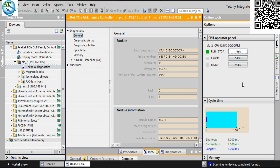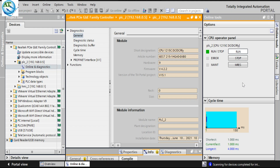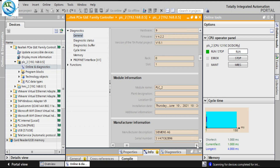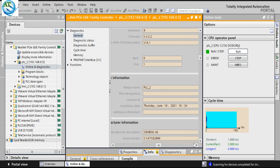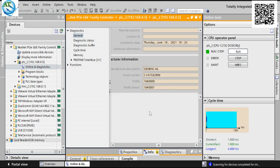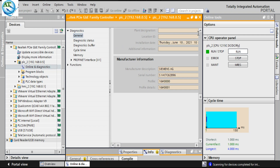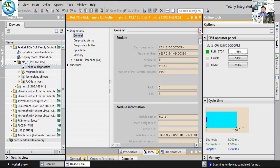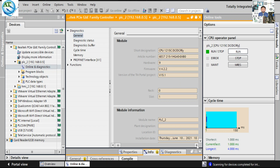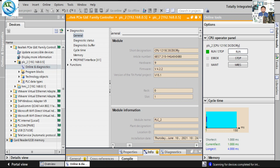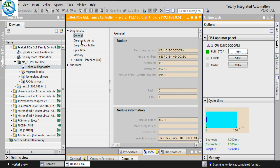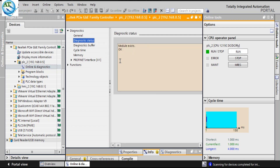The first tab in diagnostics is the General tab. The second tab is the Diagnostic Status. In the lower section, you can scroll to find where the CPU is connected and the manufacturing information — all can be found in this step. Here you can find all the information about the CPU. On the Diagnostic Status tab, you can see that the module exists and is okay — that means the module diagnostics are okay.